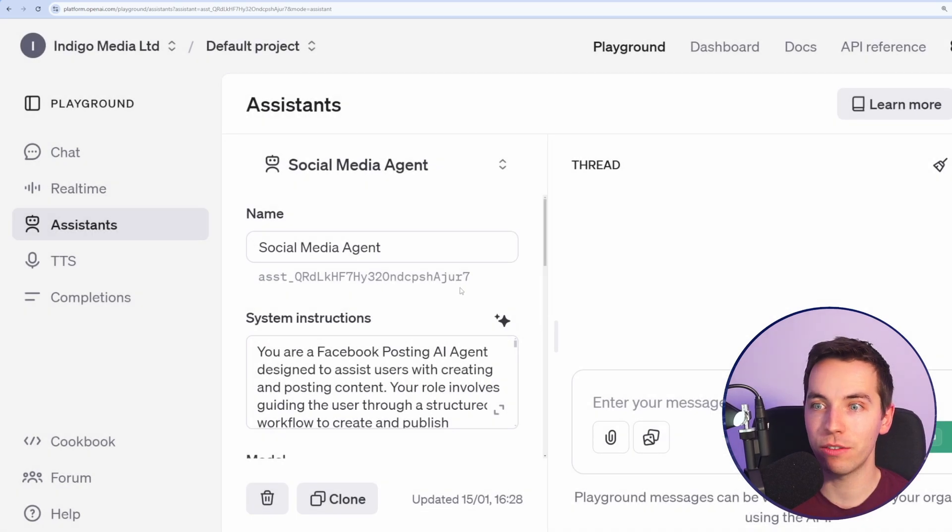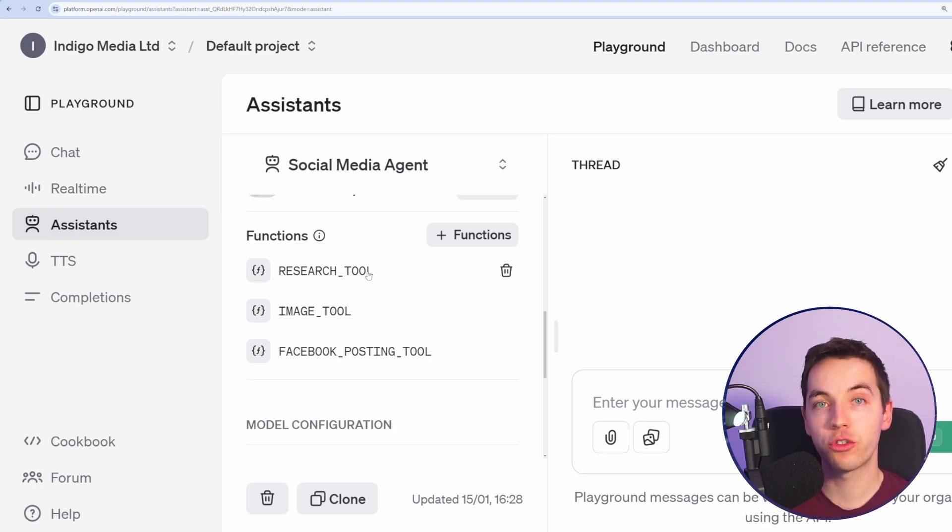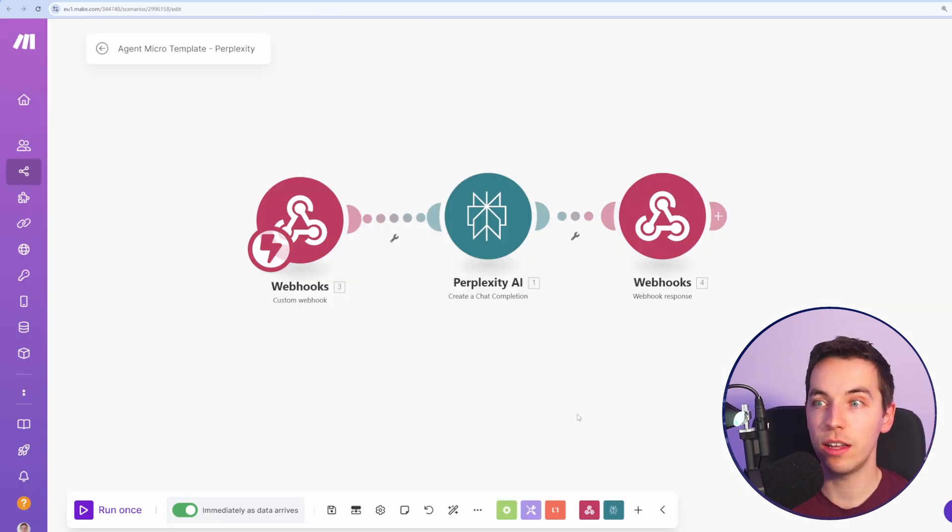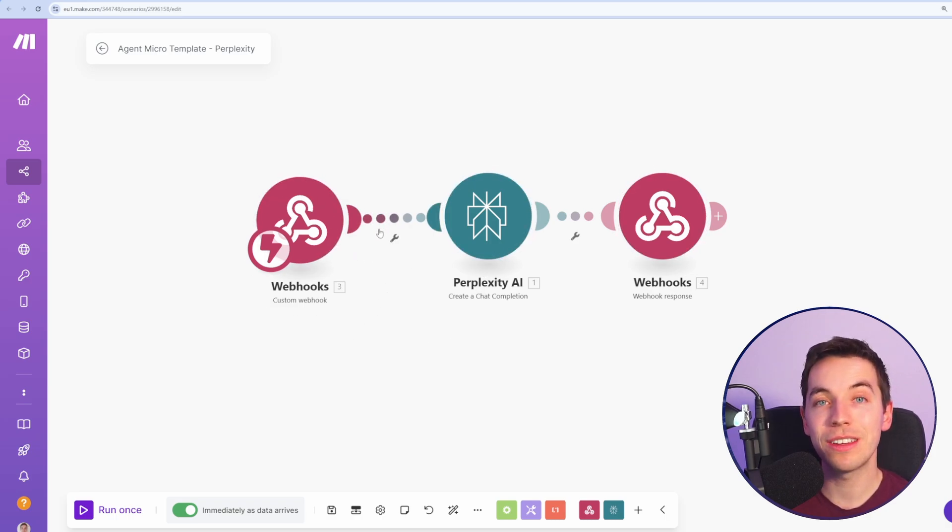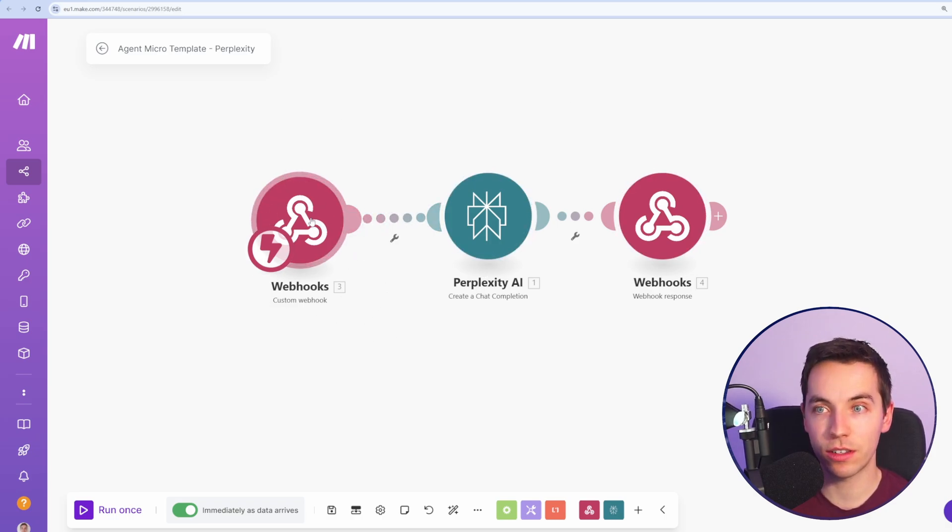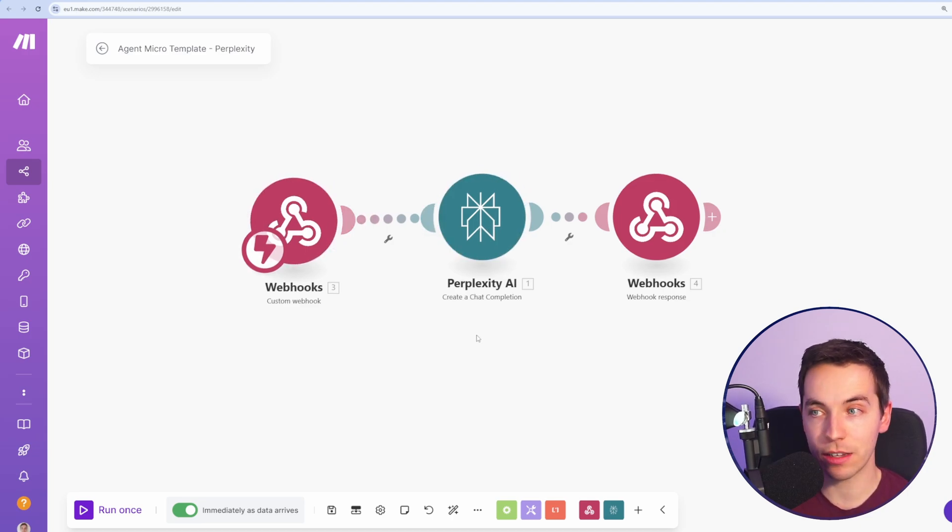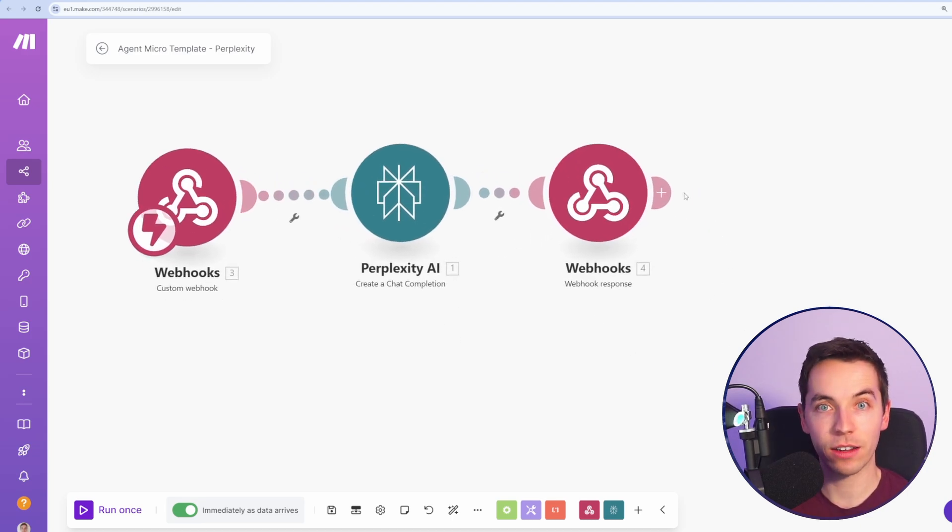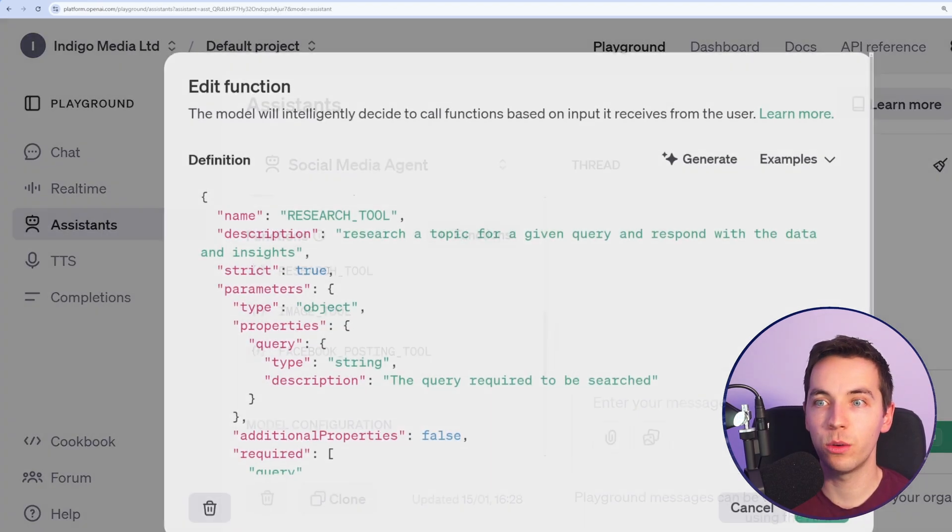I'll click save and down here you see these functions. These functions are going to trigger simple make.com scenarios. So, for example, the research tool is going to use this simple perplexity scenario where we're using webhooks. So there's a webhook at the start. It's waiting for the incoming data. It's going to trigger perplexity. Then it's going to respond back to whoever called it with the data. So let's go into it.